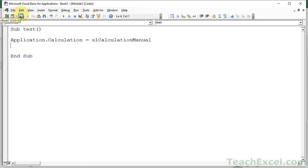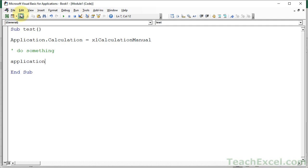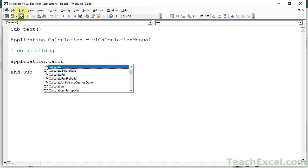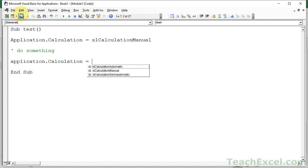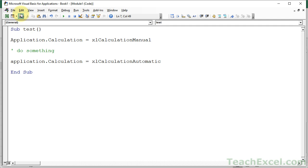And then at the end of the macro, so they will do something, and at the end, they will have application.calculation equals back to automatic.